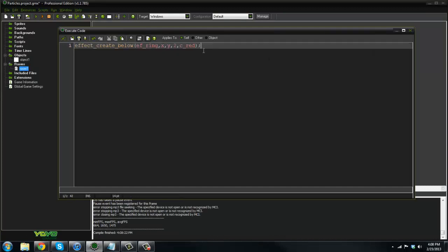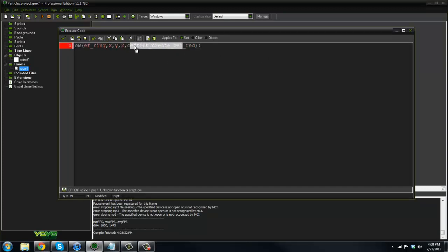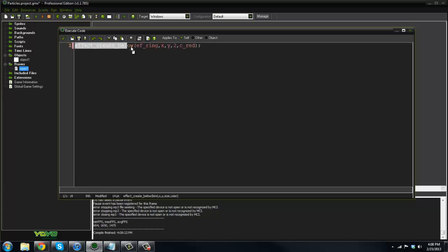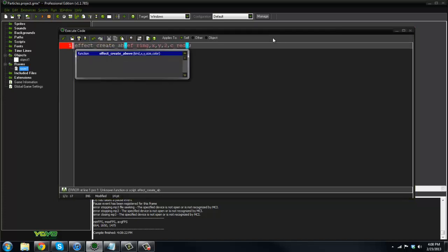These are pretty much just pre-made effects. There's effect_create_below, and there's also effect_create_above.